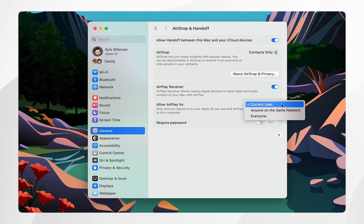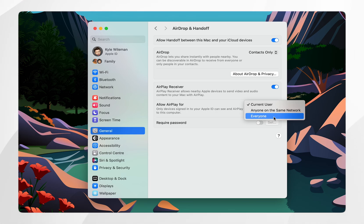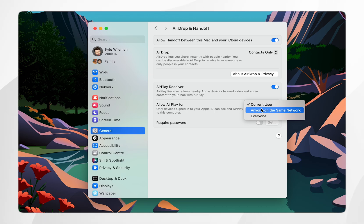However if you're trying to airplay somebody else's iPhone to your Mac you want to select everyone or alternatively if they're connected to the same internet network you want to select anyone on the same network.